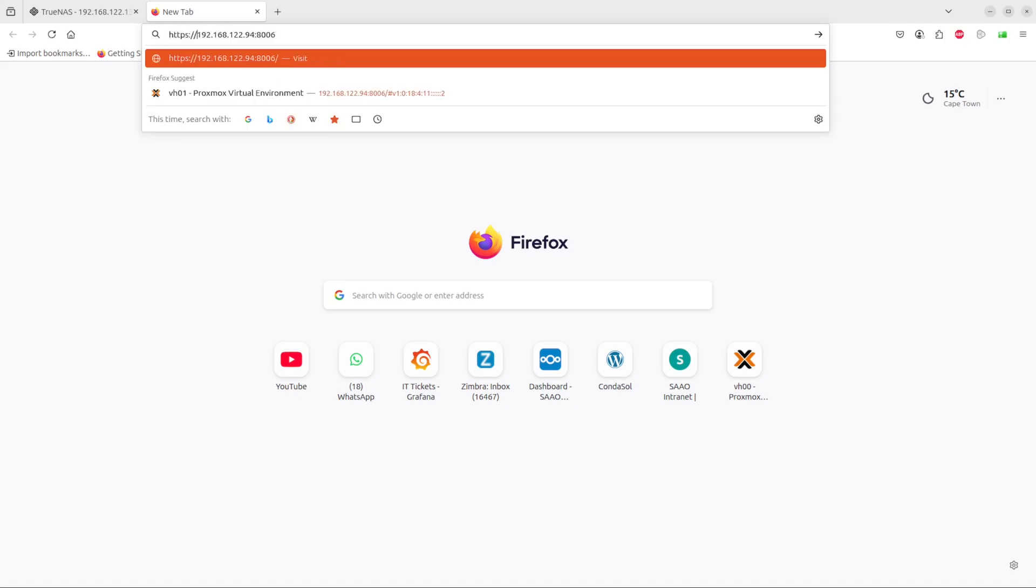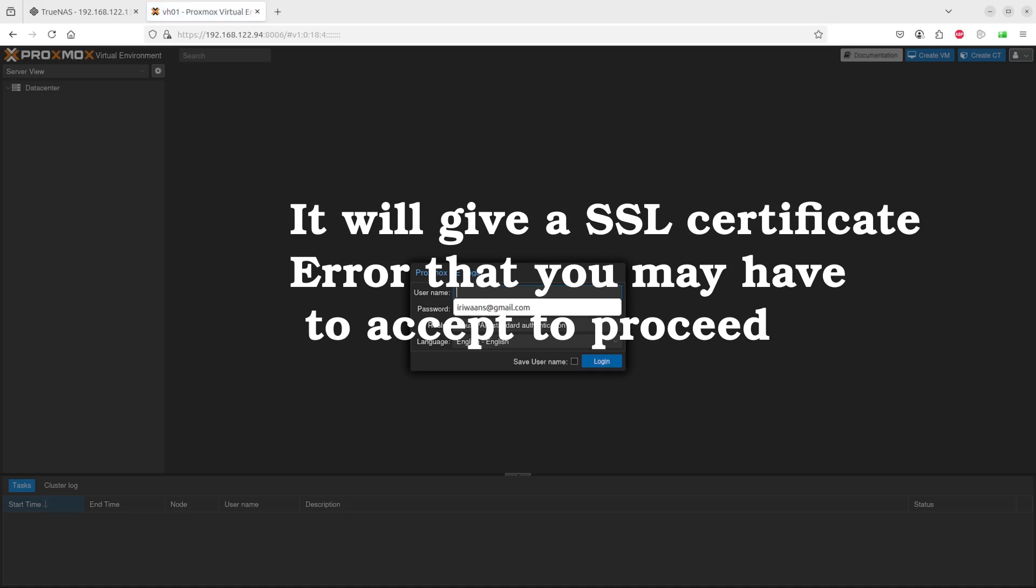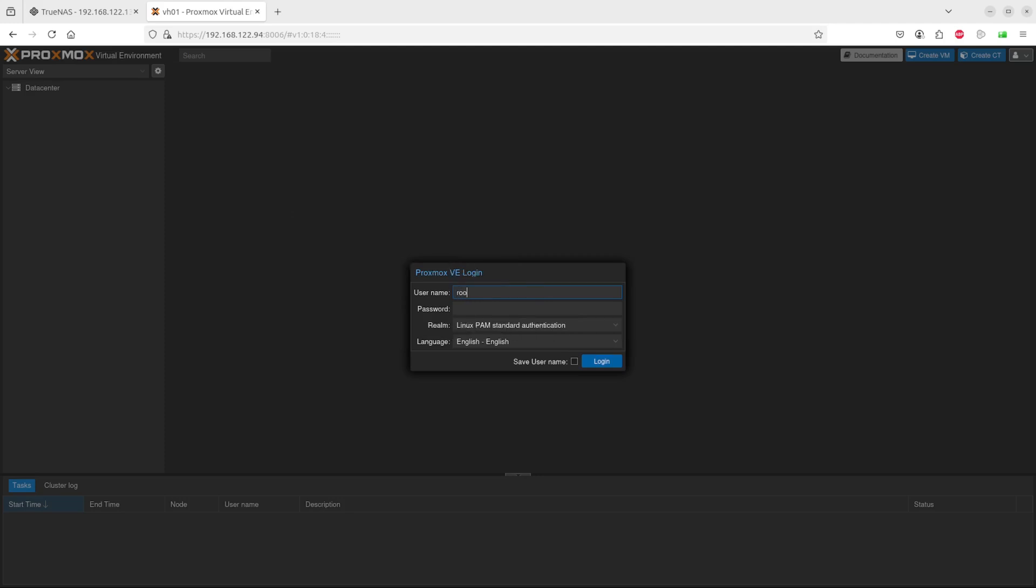It will give you an error that you can't connect to it. As you can see, I changed the theme on this one to a dark theme. I'm logging in with a simple password that I created.